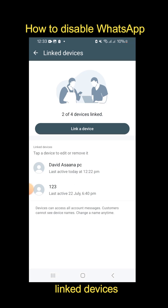You will see the devices you have logged into on a computer before. If you don't log out of a device, it means your WhatsApp can be accessed on that particular device, and people can monitor your WhatsApp messages without your knowledge.